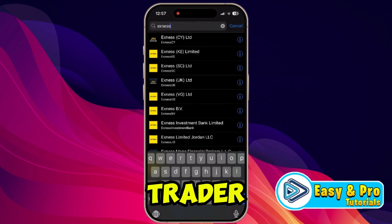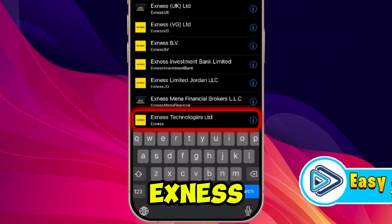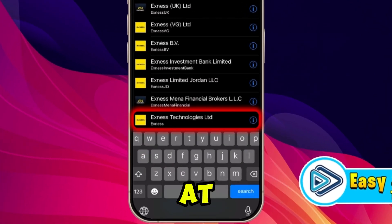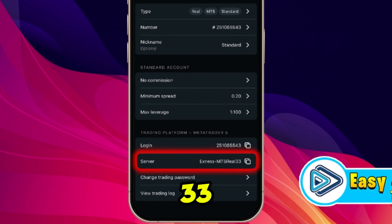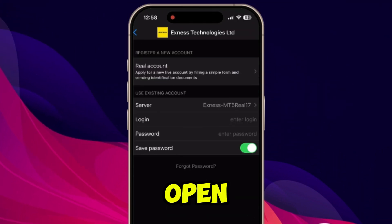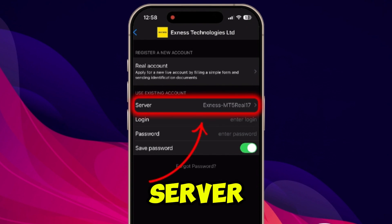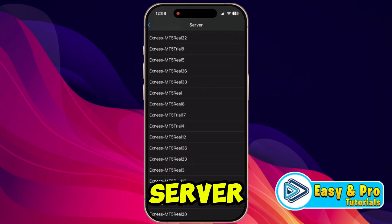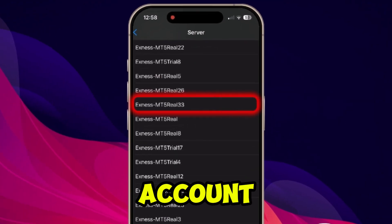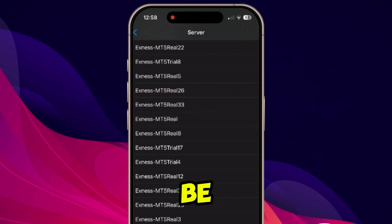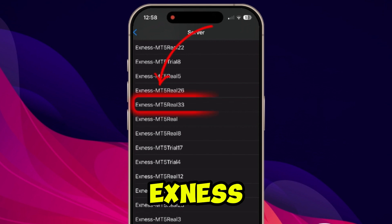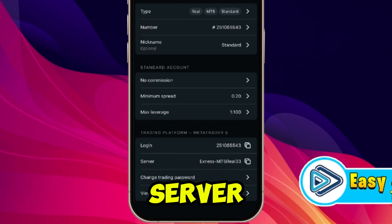Open MetaTrader 5, and here you need to select Exynos Technologies Limited, which is shown at the bottom. First, copy your server name from the Exynos app — for example, it may show Exynos MT5 Real 33. Then open the server list in MetaTrader 5 and select the same server shown in your Exynos account. Note it may be different on your account.